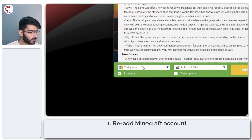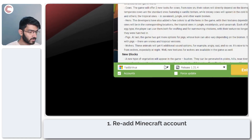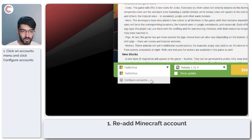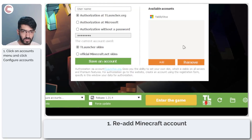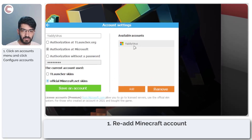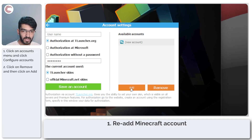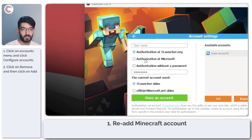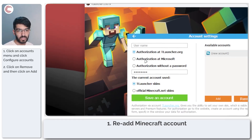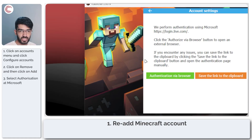To fix this, click on the account area and then click on Configure Accounts. Under Available Accounts you'll see your current account — go ahead and remove it, then click Add to add a new Minecraft account. You'll need authorization at Microsoft.